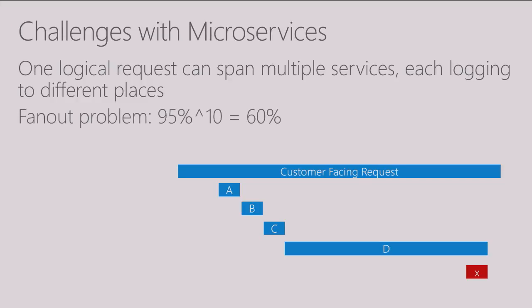And there's also a fan out problem. Even though services may be successful 95% of the time, even if each one of your services only fails 5% of the time, if one customer facing request calls 10 different services, if you do the math here, this can end up with a 60% reliability to your customer facing request.